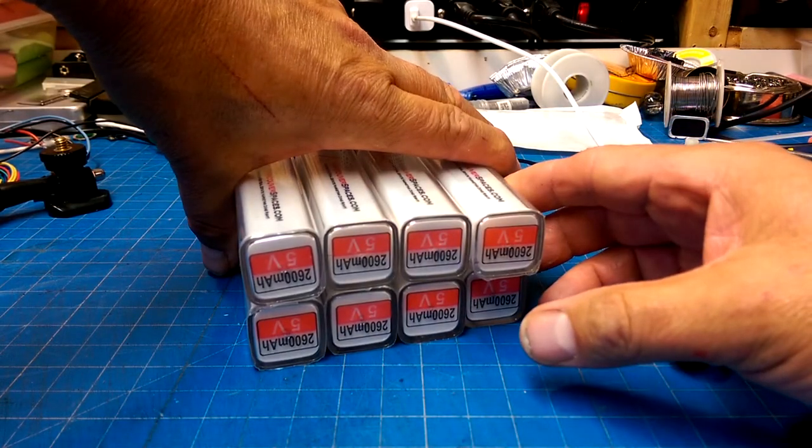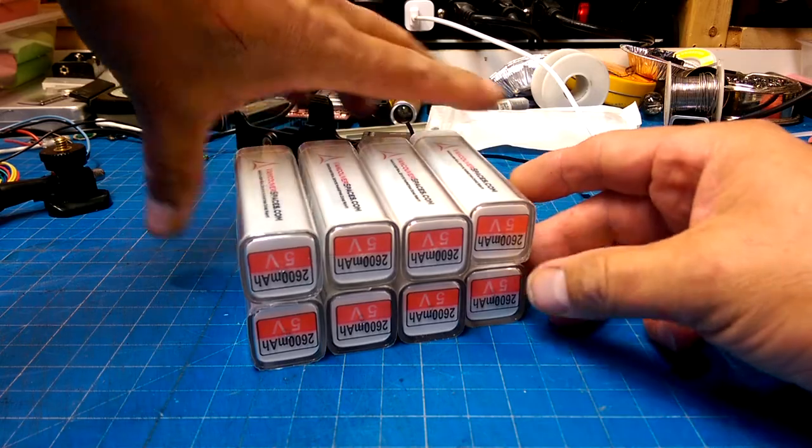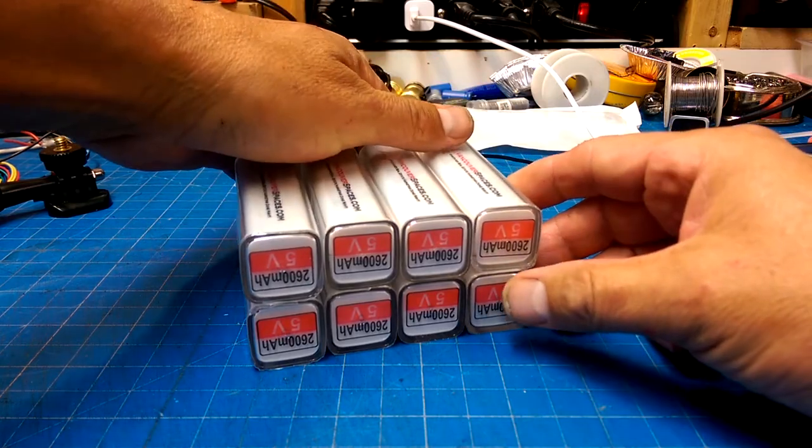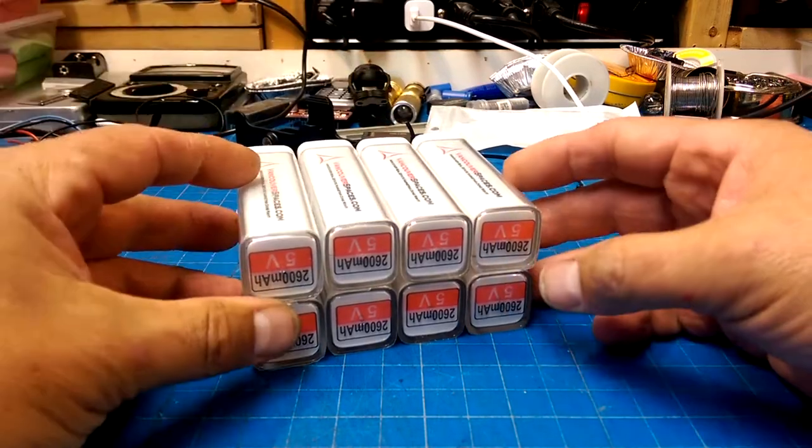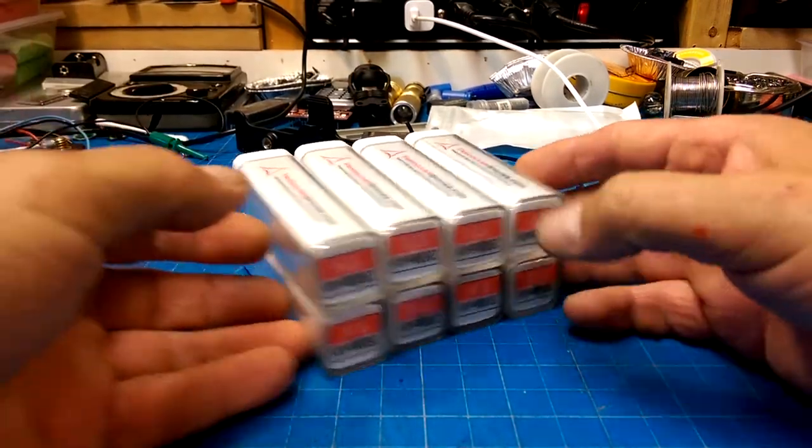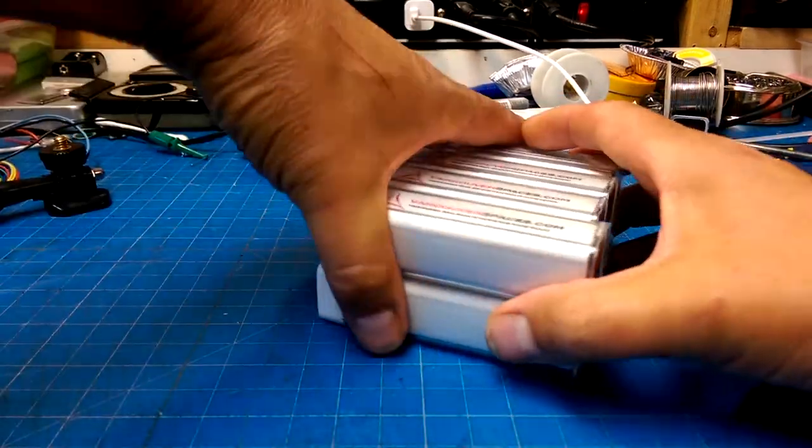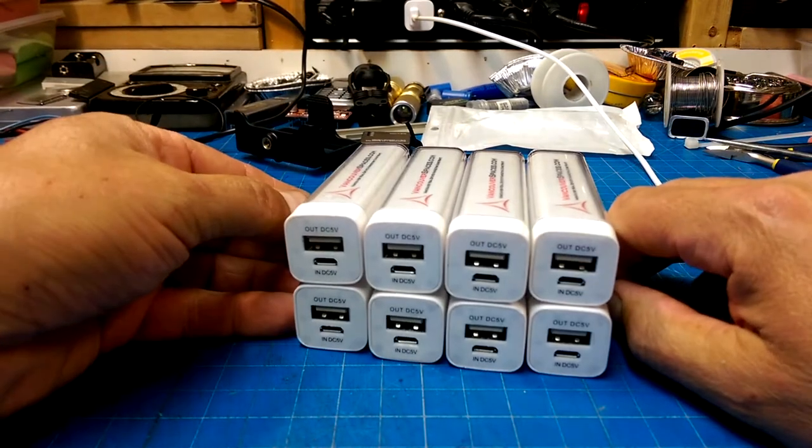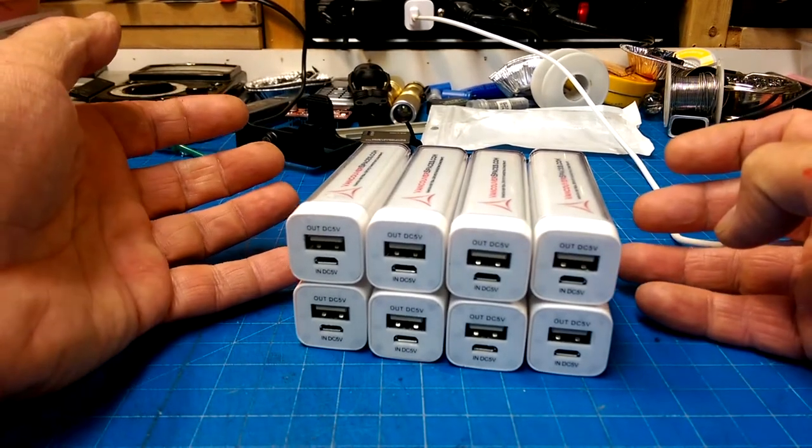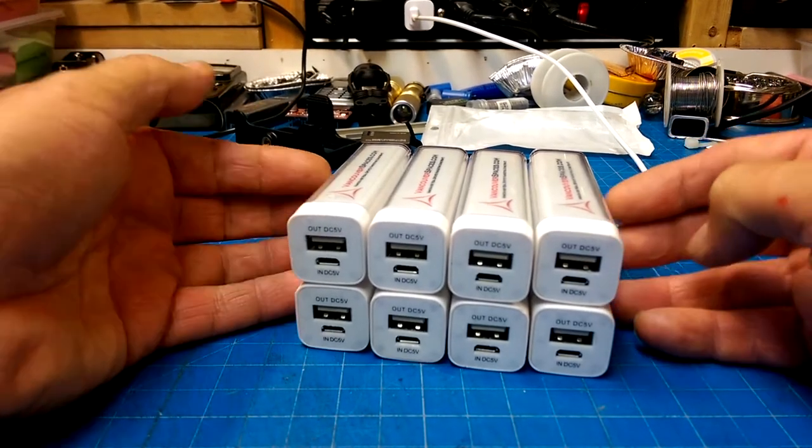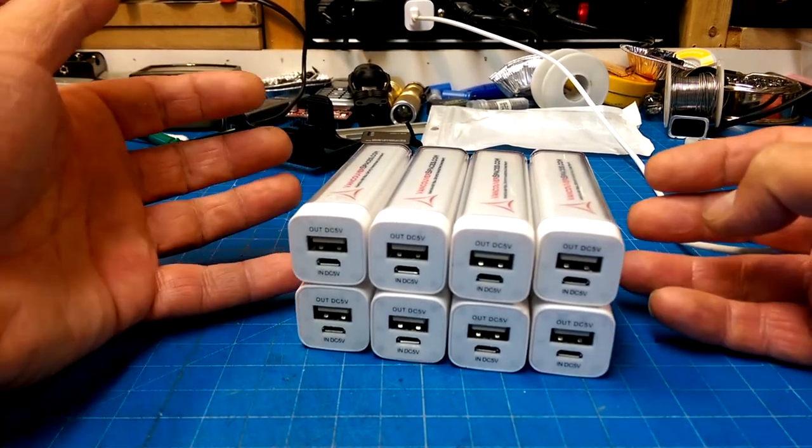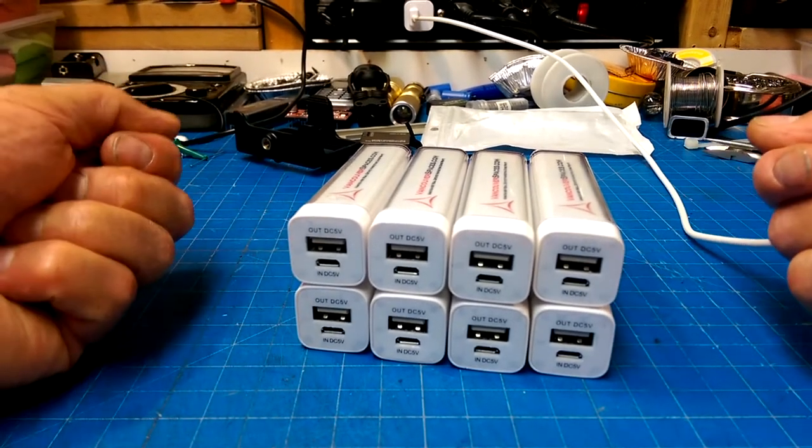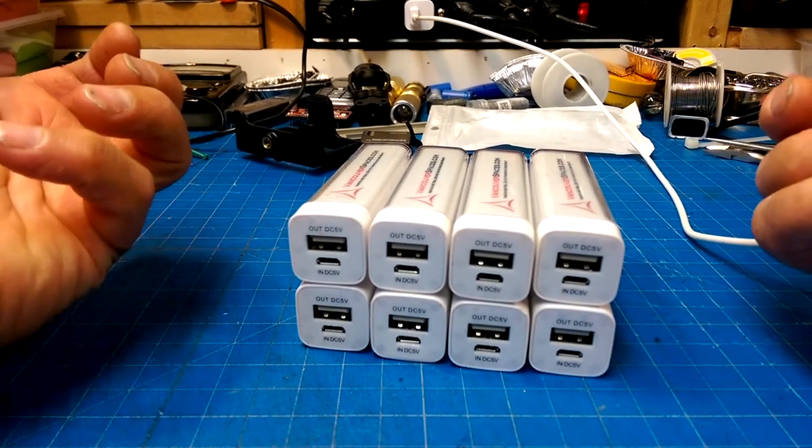They say they're 2600 milliamp hours, so they've probably just been sitting there. They've probably been unused, so they're probably pretty much brand new cells in here. There was like a whole bin of them.